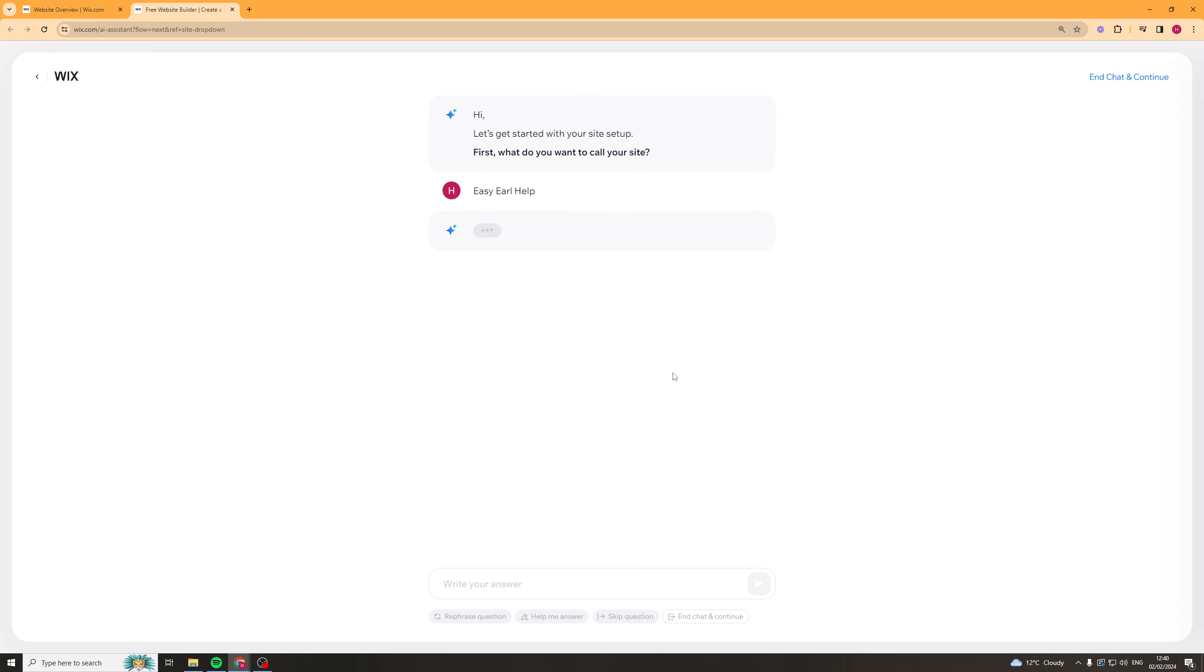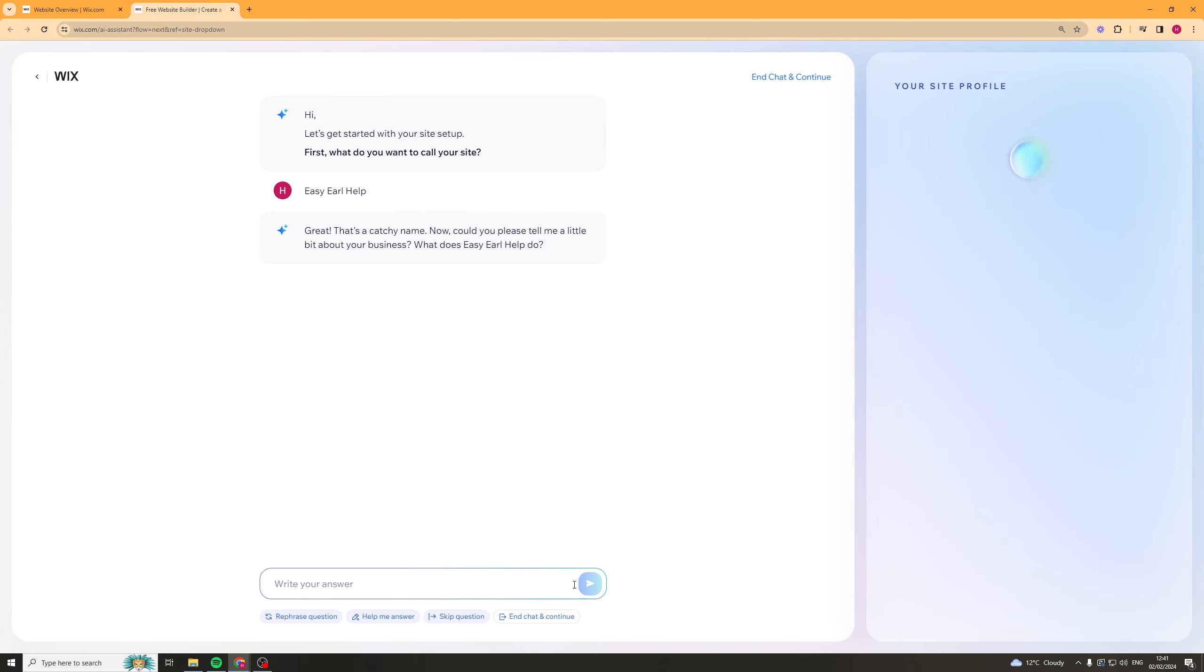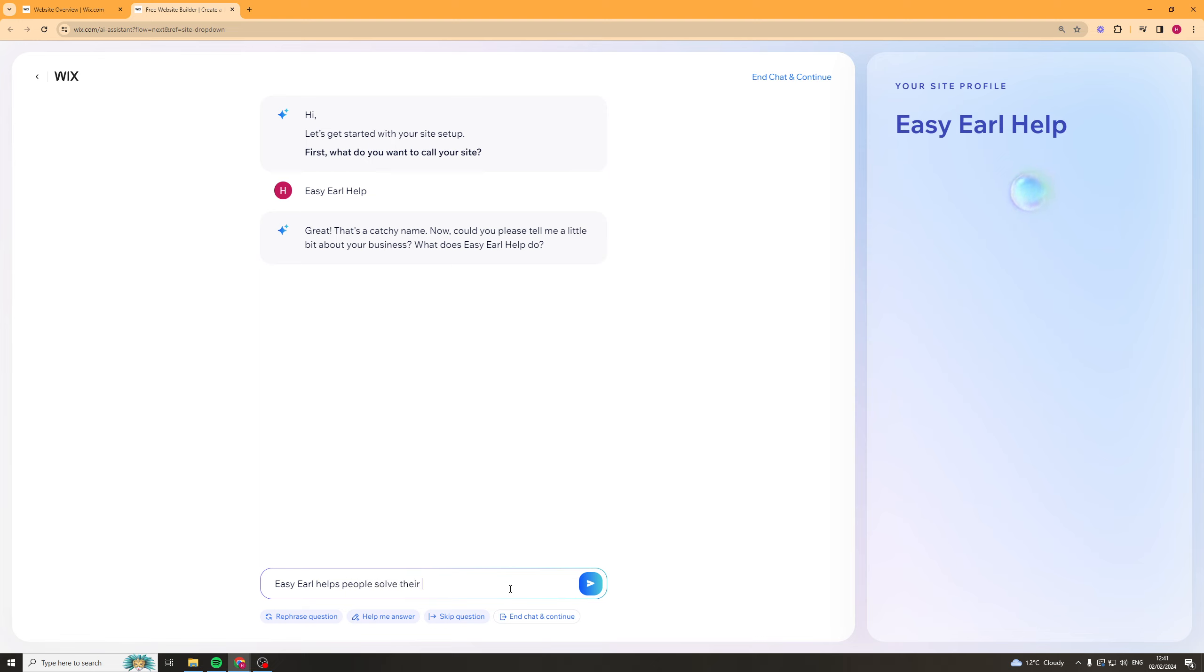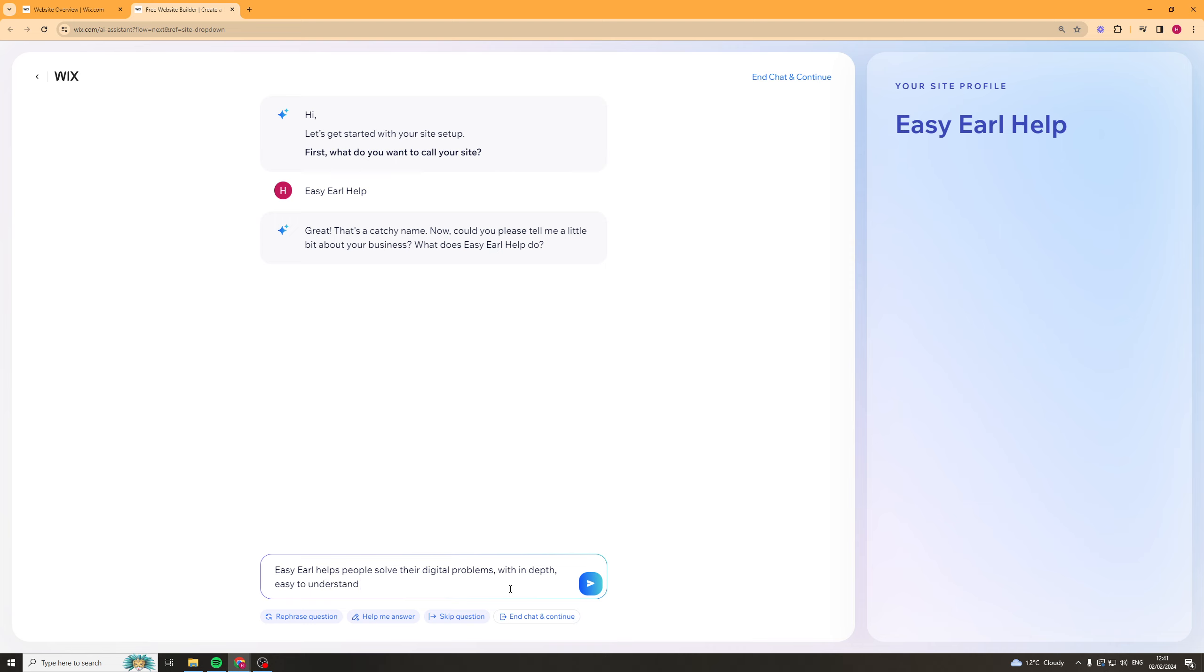Now you can put any name in there it's really up to you. Great let's catch your name. Now could you please tell me a little bit about your business? What does it do? I'm going to say EasyEarl helps people solve their digital problems with in-depth easy to understand tutorials.